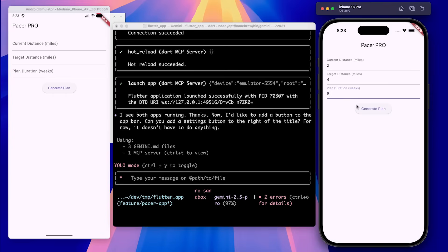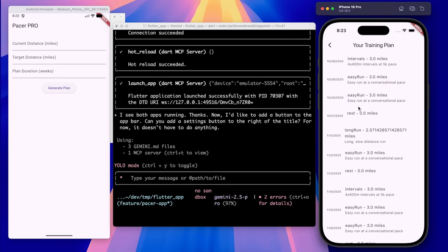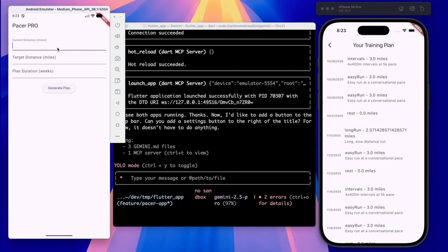You can see that Gemini CLI, with the Flutter extension, helped me get the first version of my app running in record time. Now let's see what it's like to iterate and add new features.